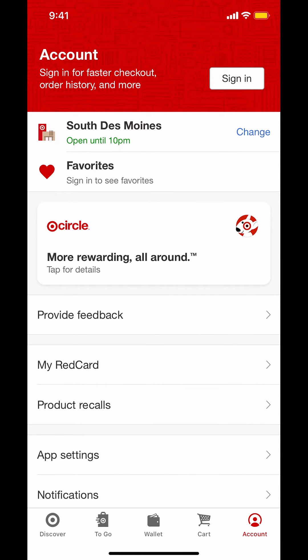And that's how you sign out on the Target app. If you have any other questions, leave them in the comment section below. Don't forget to check out the Amazon Prime subscription trial you can find in my video description. And thank you for watching.